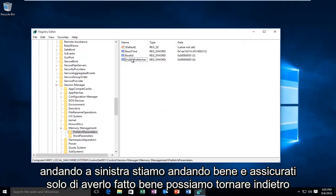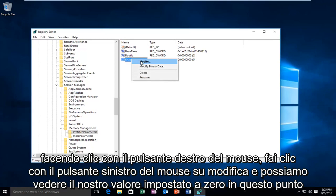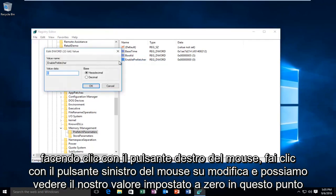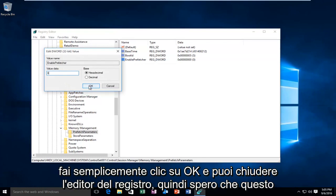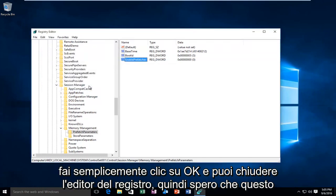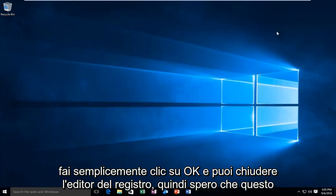And just to make sure we did it right, we can go back on, right-click, left-click Modify, and we can see our value is set at 0. At this point you just click OK, and you can close out of the Registry Editor.